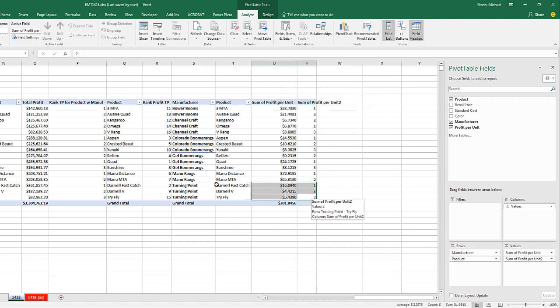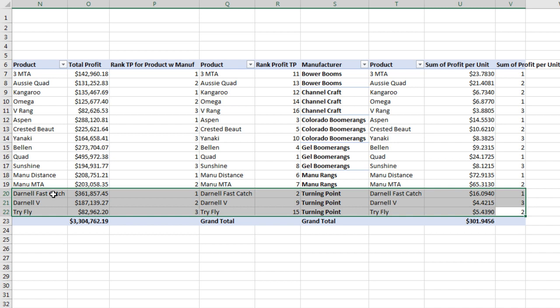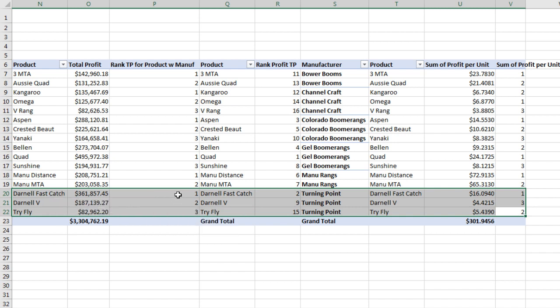And so down here, we can start to compare for Turning Point. Profits went one, two, three. But over here, the Profit Per Unit went one, two, three.